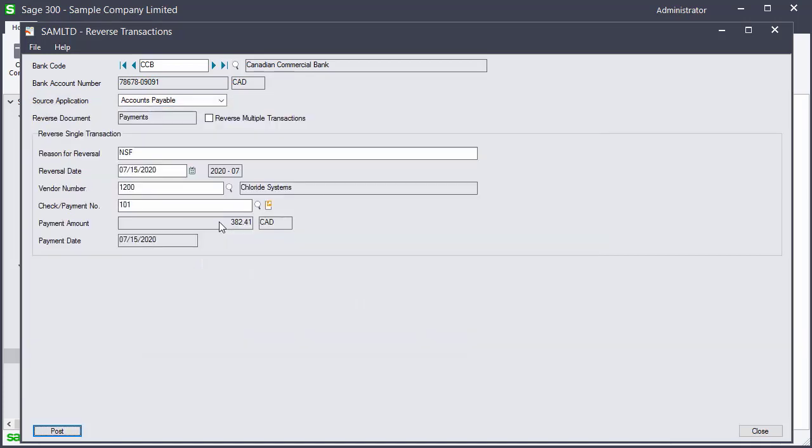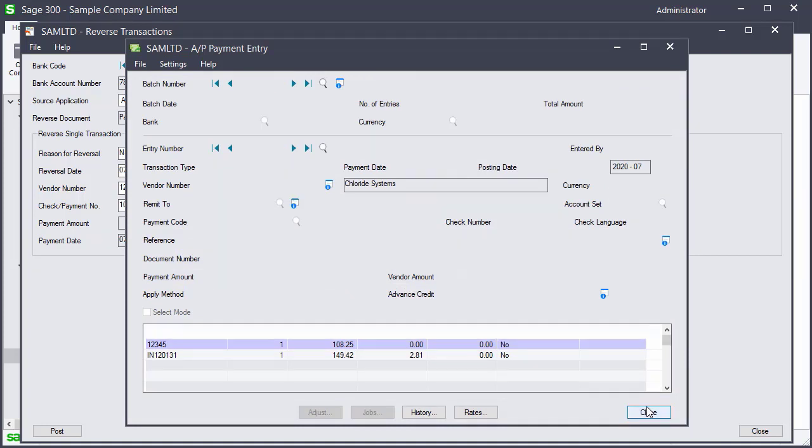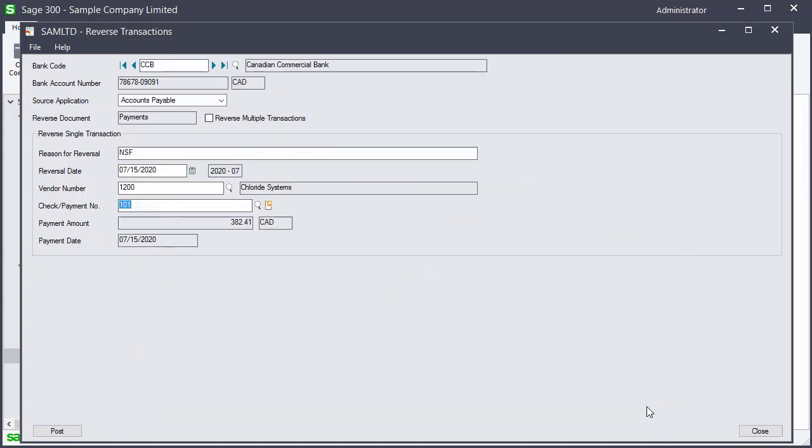It is possible to view the source transaction by clicking the drill down icon by the check number. After reviewing the payment details, we go back to the reversal screen. To process the reversal, click Post.